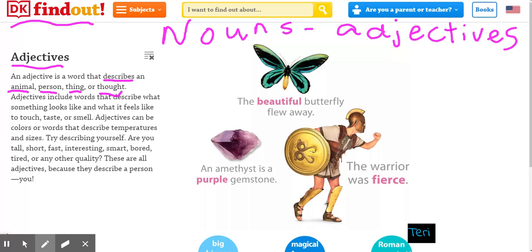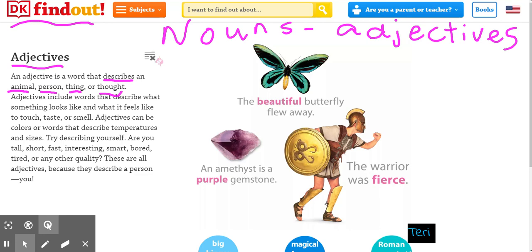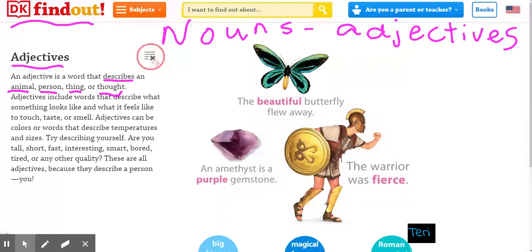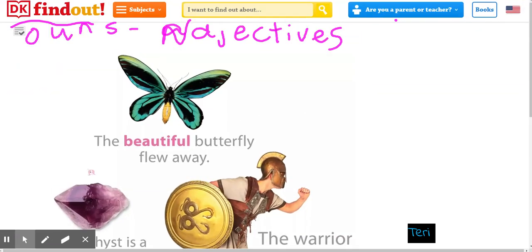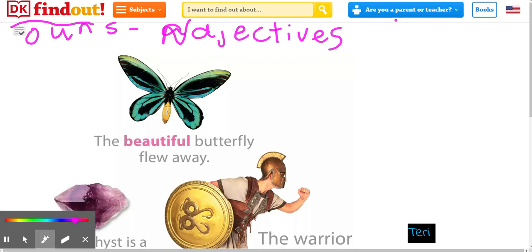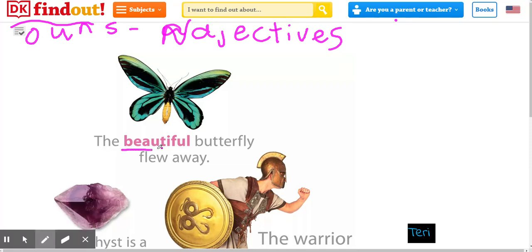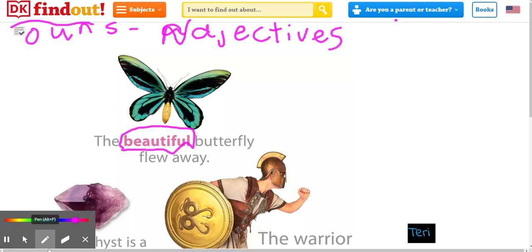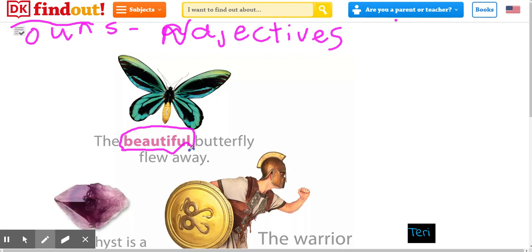So let's look here. I'm going to close this and we're going to look here. I'm going to circle the adjective in purple, and I'm going to underline the noun in blue.